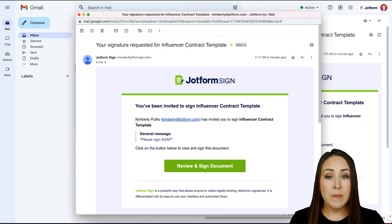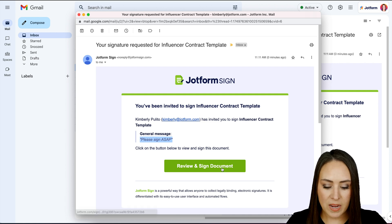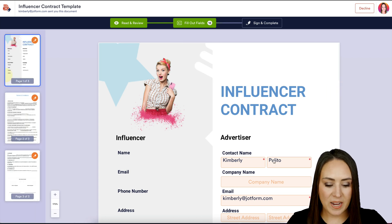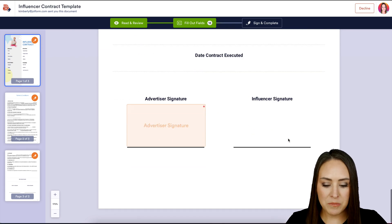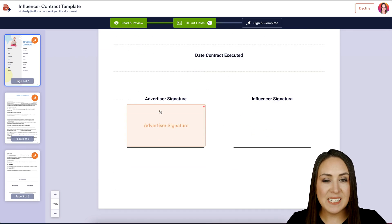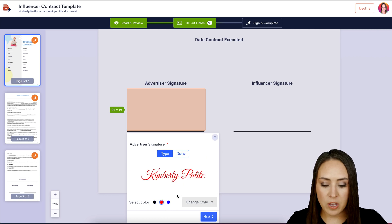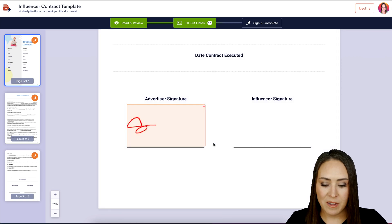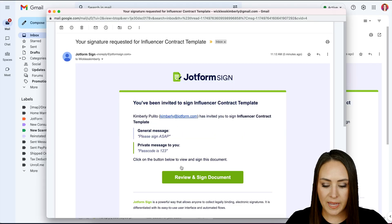Let's head to our emails to see what this looks like. I can see the general message "Please sign ASAP," so I'll click Review and Sign Document. It dropped from 21 to 18 fields because it pre-filled some information. I'll jump to the bottom — the signature field is great. You can auto-sign as is, change the style or color, or switch to Draw to draw your signature. I'll sign and complete, then accept and send.